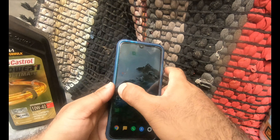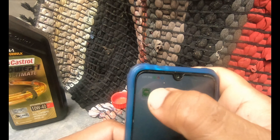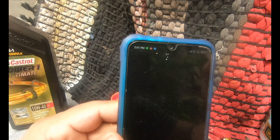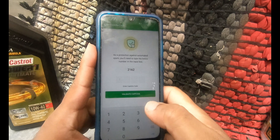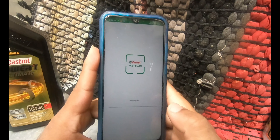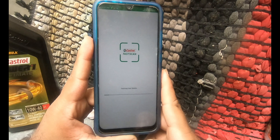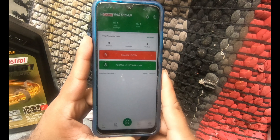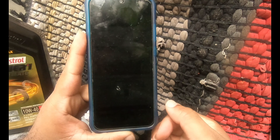This is the Castrol Fast Scan app. Open it — it will ask for the security code, validate it, check for the GPS signal, check for the user data, and then it will open.